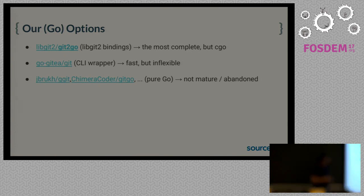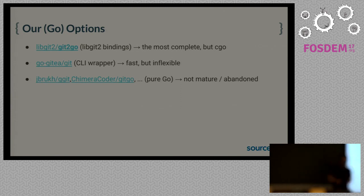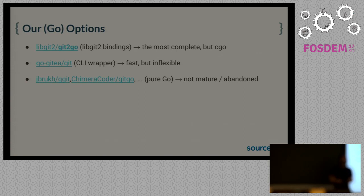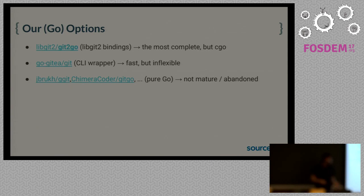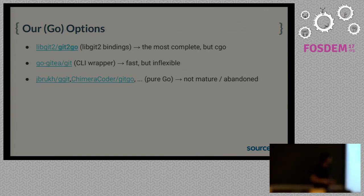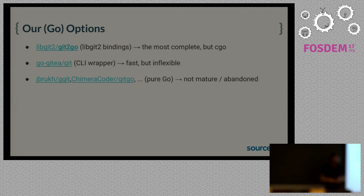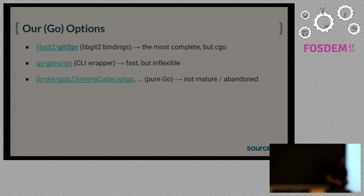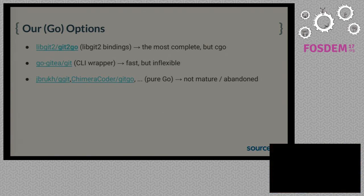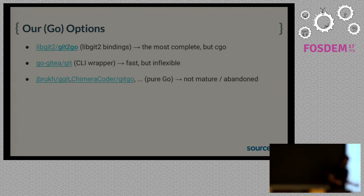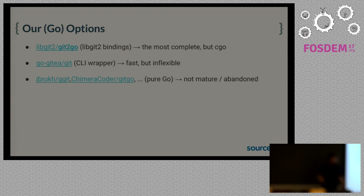There's also some nice command line interface wrappers. They work really fast because we just execute Git. The official Git implementation is awesome, it's really fast. But they are very inflexible. We can't extend the underlying Git behavior. And there were a lot of pure Go implementations, but most of them were abandoned just at the very early stage. Because I guess most people start a Go Git implementation but then figure out it's actually much bigger than what they think.